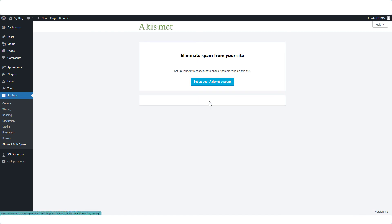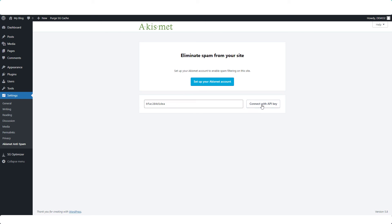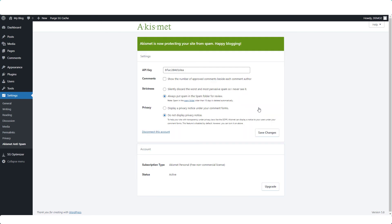Manually enter the key, paste the key in, connect with API key. Akismet is now protecting your site from spam, happy blogging.